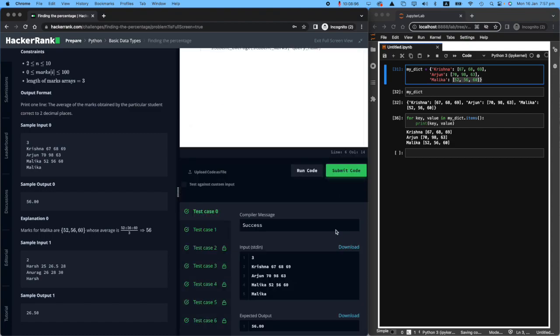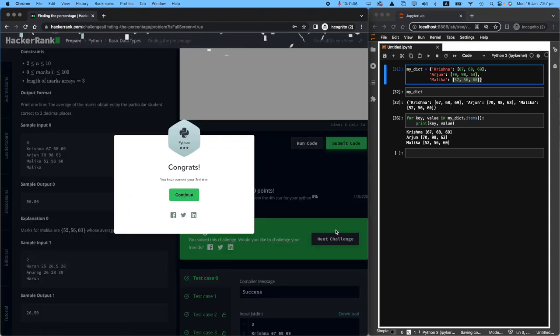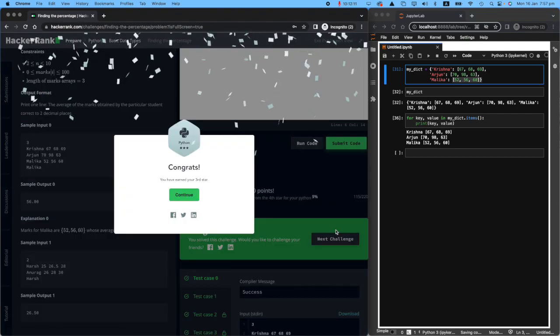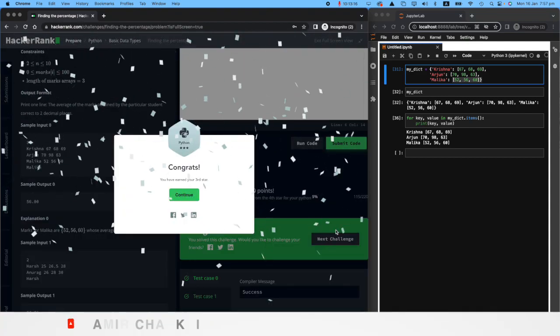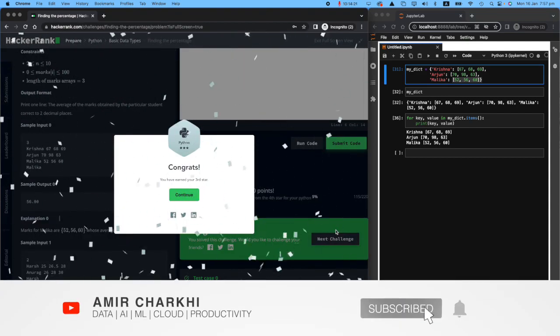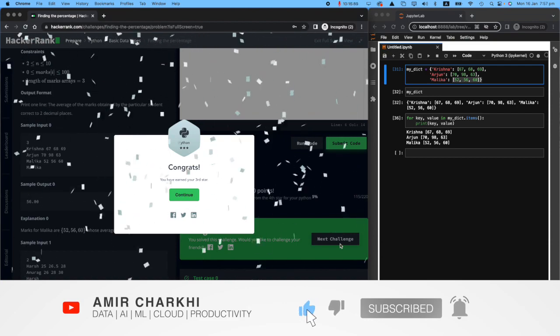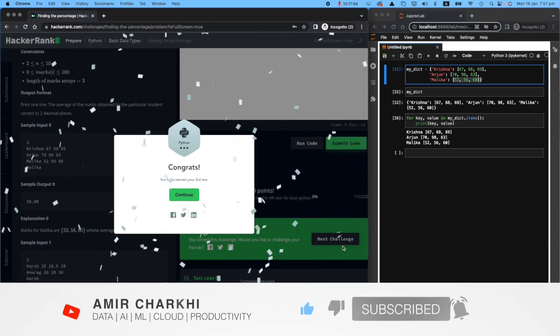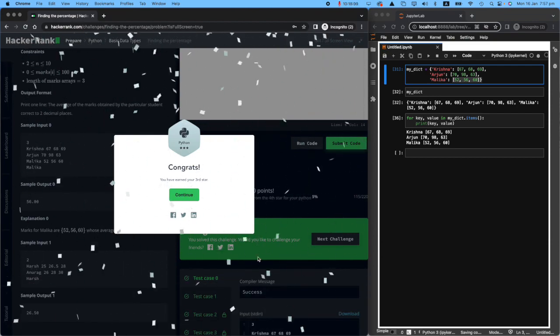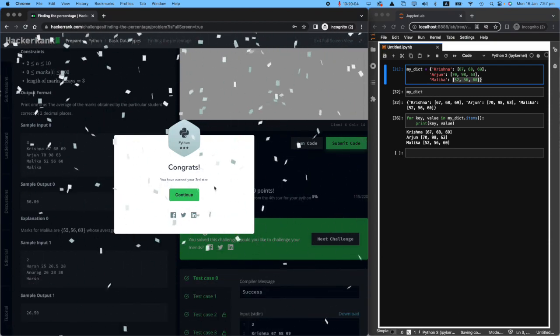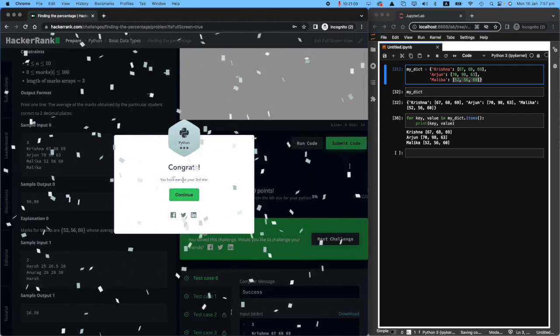I would really appreciate if you like this video and subscribe to my channel because that will help me grow my audience and help and reach a lot of people out there. Thanks a lot. I also earned my third star. Ta-da!